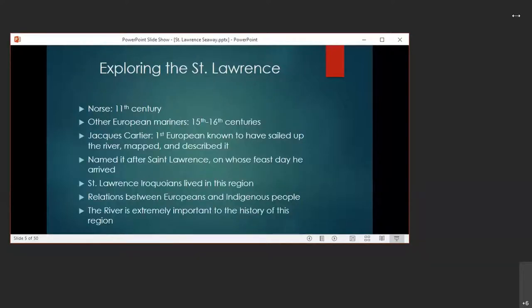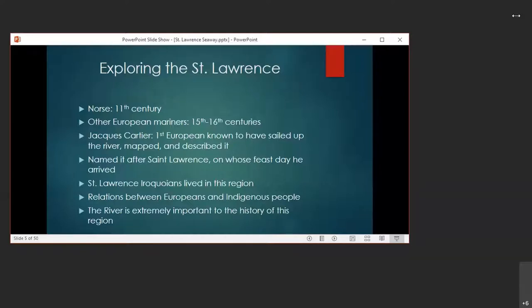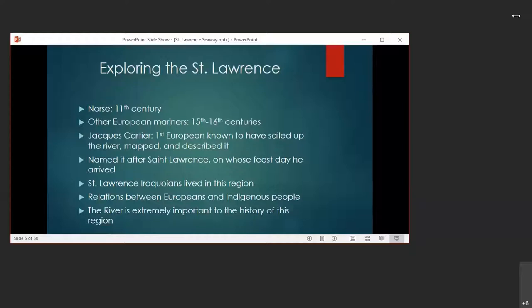The St. Lawrence was explored by Norse settlers in the 11th century and other European mariners, including John Cabot and Jacques Cartier in the 15th and 16th centuries. Cartier was the first European known to have sailed up the river and to have mapped and described it. He also gave it the name St. Lawrence in honor of the date of his arrival, which was the feast day of St. Lawrence. The St. Lawrence River was a pivotal waterway in the history of this part of North America during the 18th century conflicts between the French and the British. The part of this conflict that took place in North America is known as the French and Indian War.